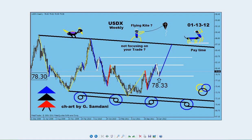Good morning everyone. Sam here from firstmagicwave.com. I'm going to show you something on a USD daily chart — something is cooking there. But first let me show you this weekly chart of USDX, the dollar index. This chart I've been watching for a long time.